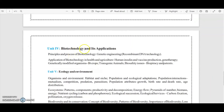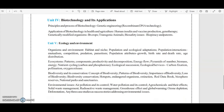Unit 4 is Biotechnology and its Applications — these are the topics you need to cover. Unit 5 is Ecology and Environment. I am scrolling the document — you can pause the video and read all the details. I have also shared the link of this document in the description of this video, so you can download the document and prepare for the exam accordingly.